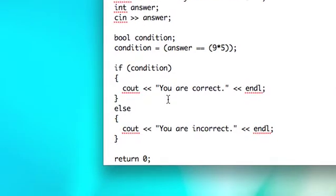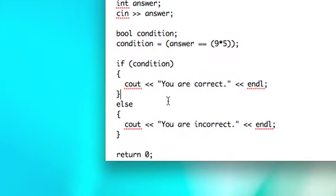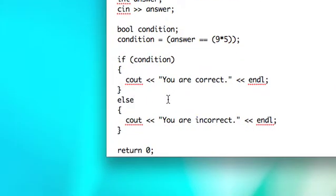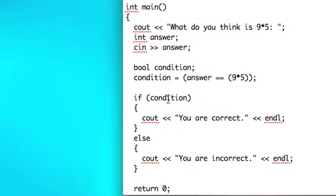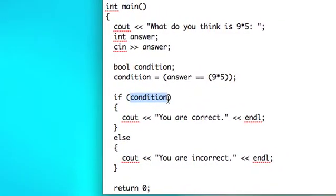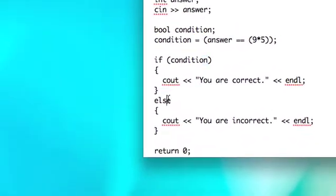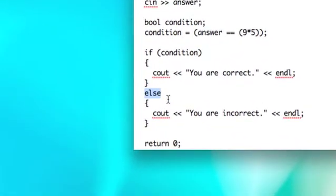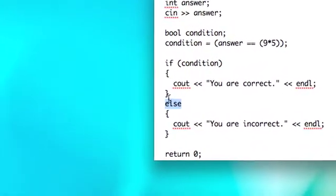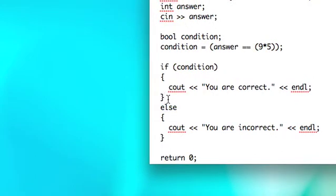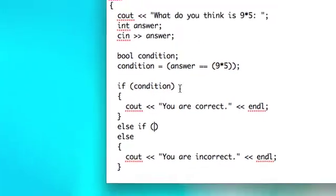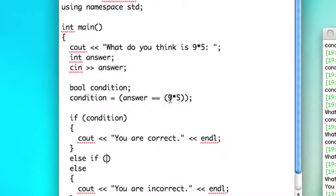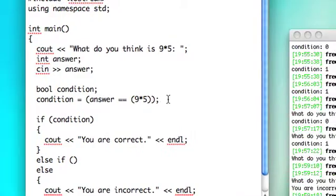One more thing to note about if statements is that if you want to check for a different type of condition before jumping to the else, you do that with another type of block, which is the else-if block. So here you put another condition, answer equals 9 times 5.